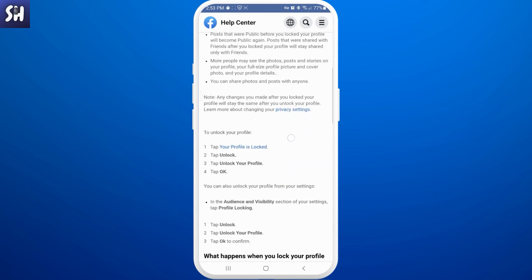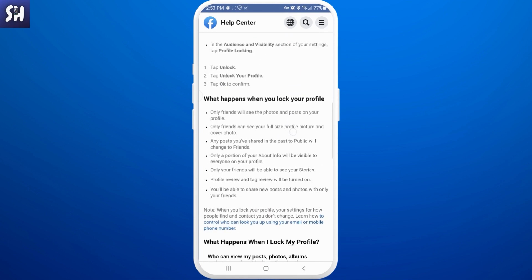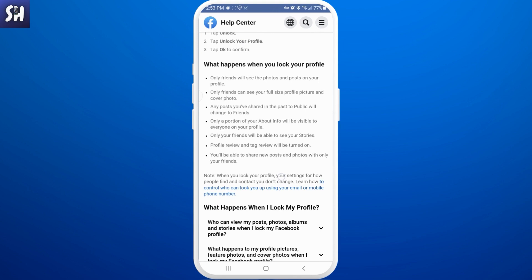Let's learn a little bit about locking your profile. What happens when you lock your profile: only friends will see the photos and posts on your profile, only friends can see your full-size profile picture and cover photo, and any posts you've shared in the past set to public will change to friends. You can pause the video and read it yourself to make sure that you really want to lock your profile.